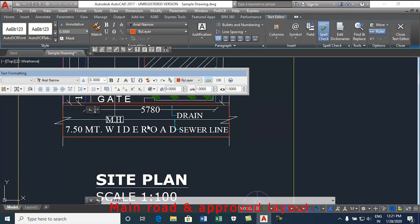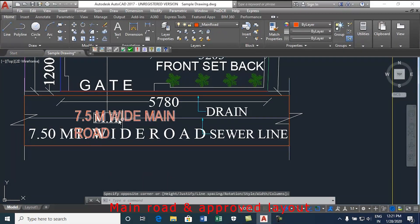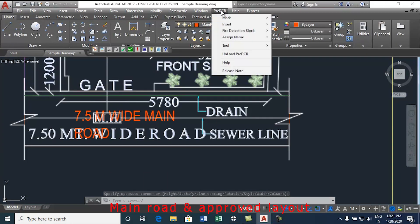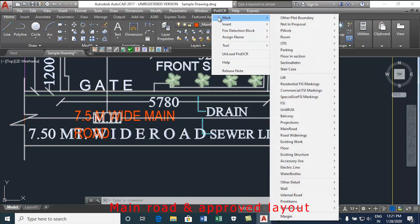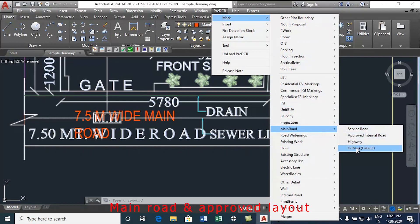Road width should come first in the text, for example 7.5 meter wide main road. To mark the main road, go to the pre-DCR tab. Select mark, select main road, and then type of road or mark unmarked default.